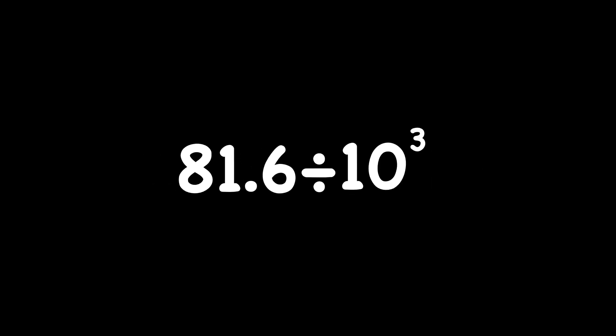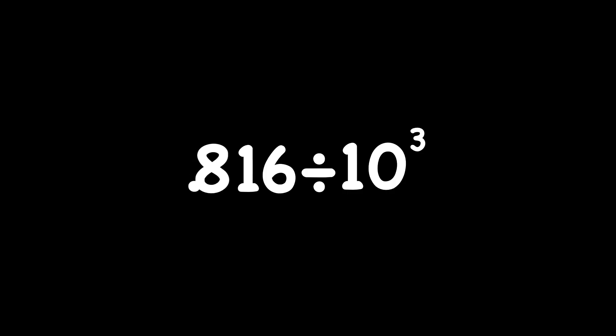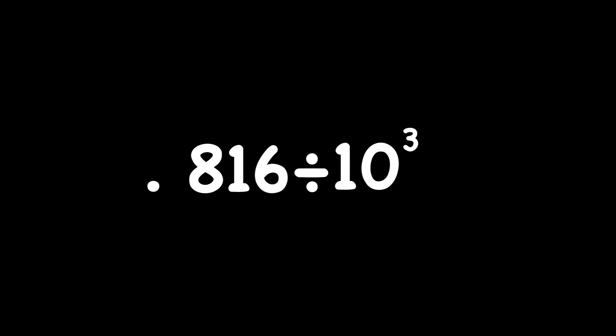Now try this one. Did you move your decimal point three places to the left? One, two, three. And then you had empty space there. Did you fill it in with a zero? You got this.